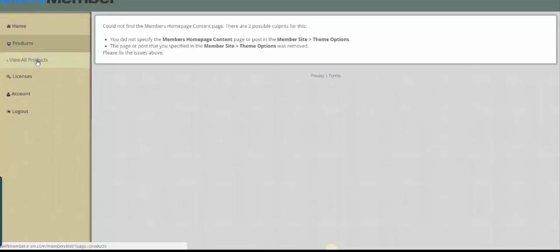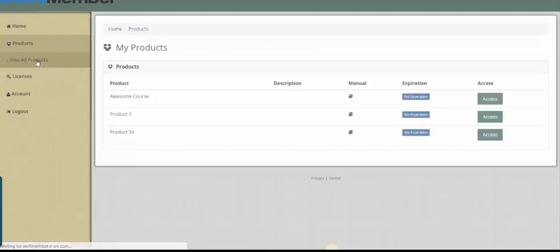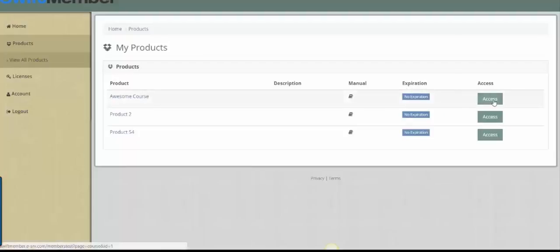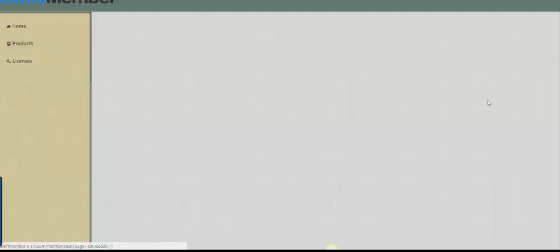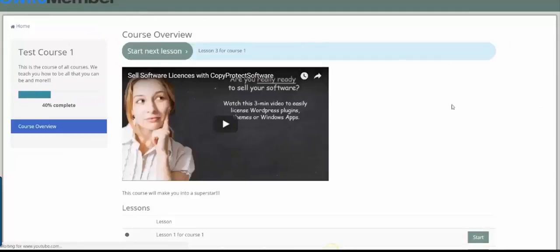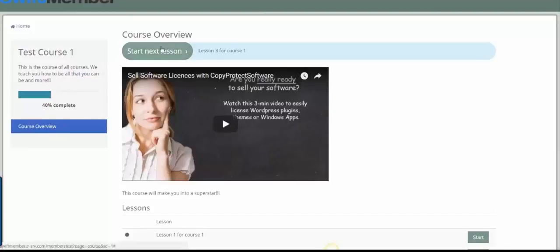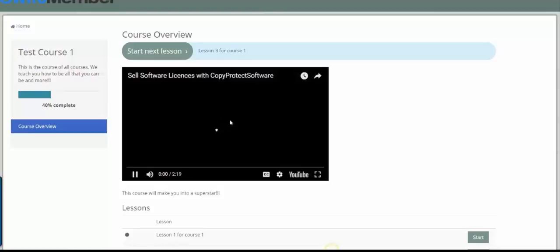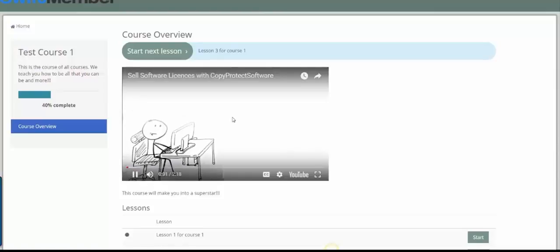If I choose View Products, I'll see the list of products that are available. I simply click Access to launch the course. So, we have the Layout, the Completion Percentage, Start Next Lesson Progress button, or we can scroll down and start the lessons individually.